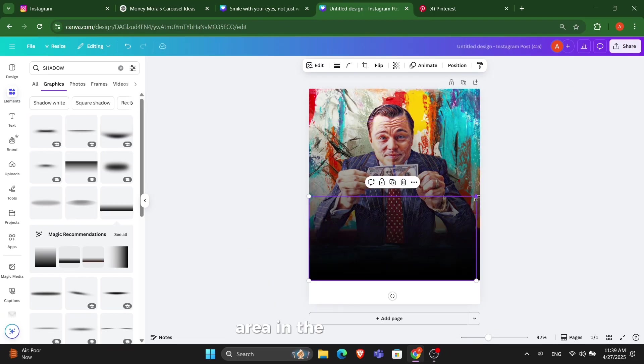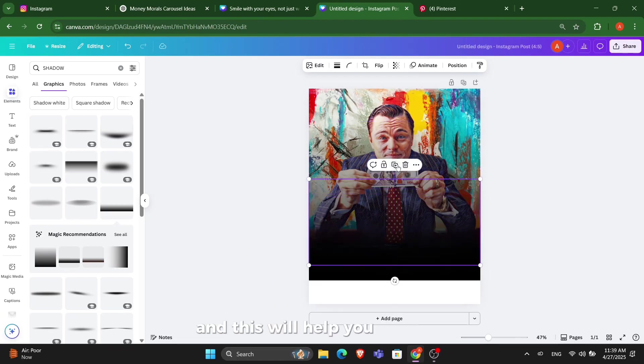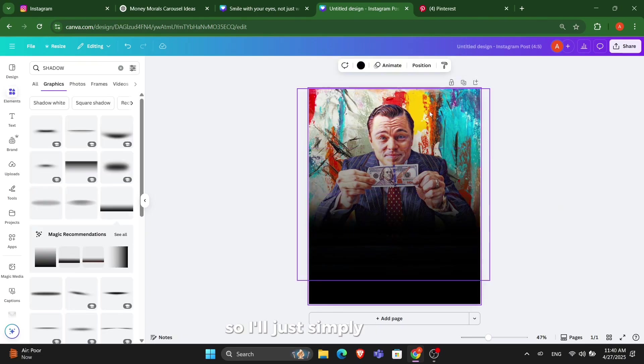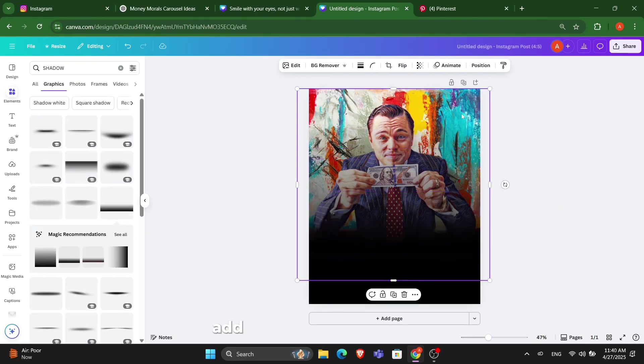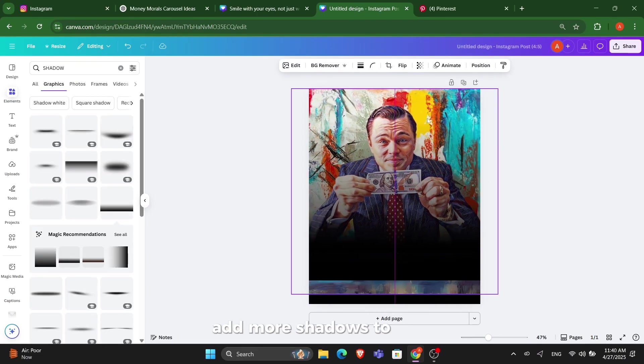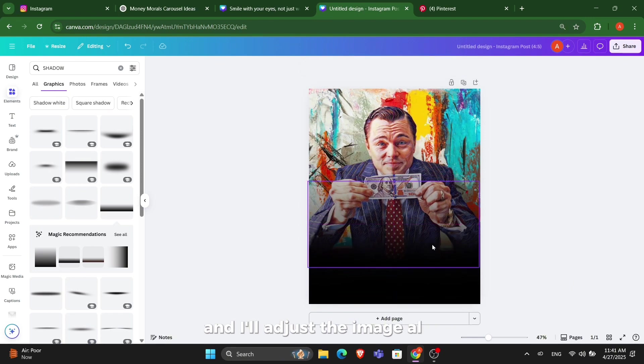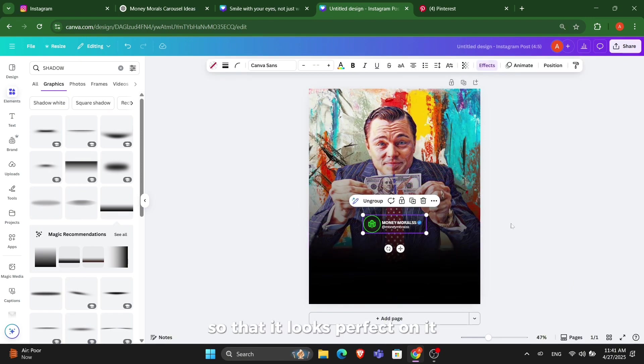After adding these shadows, you will see a black area in the downside and this will help you enhance your text when you add it there. I'll just add more shadows here and adjust the image also so that it looks perfect.